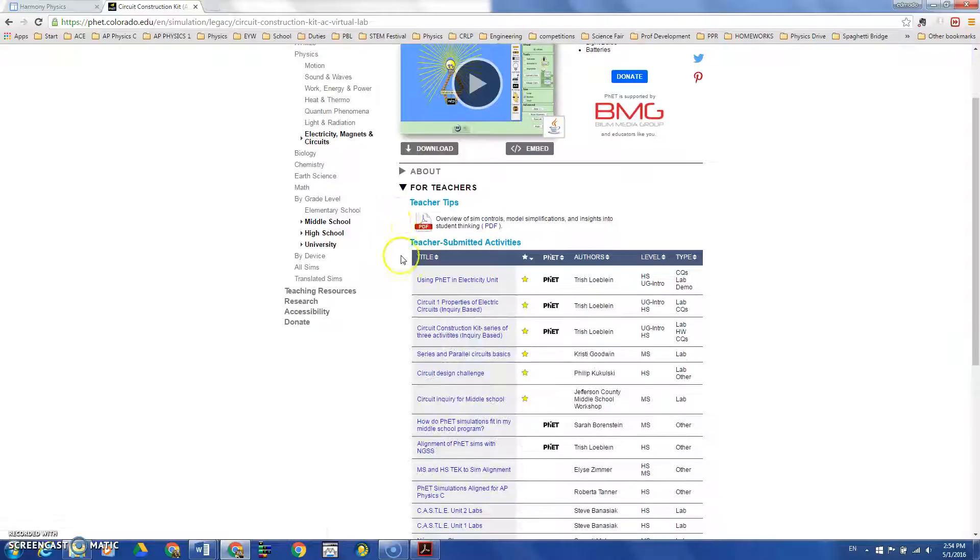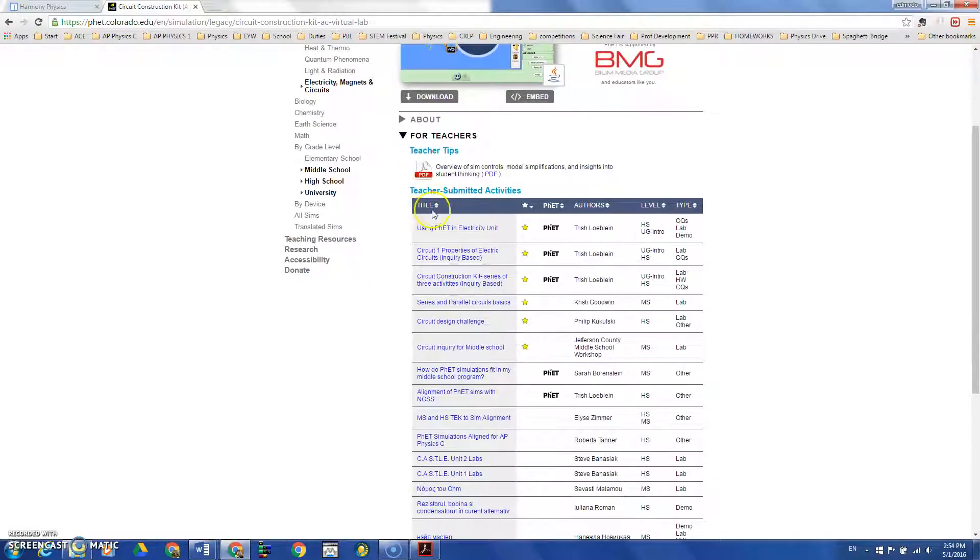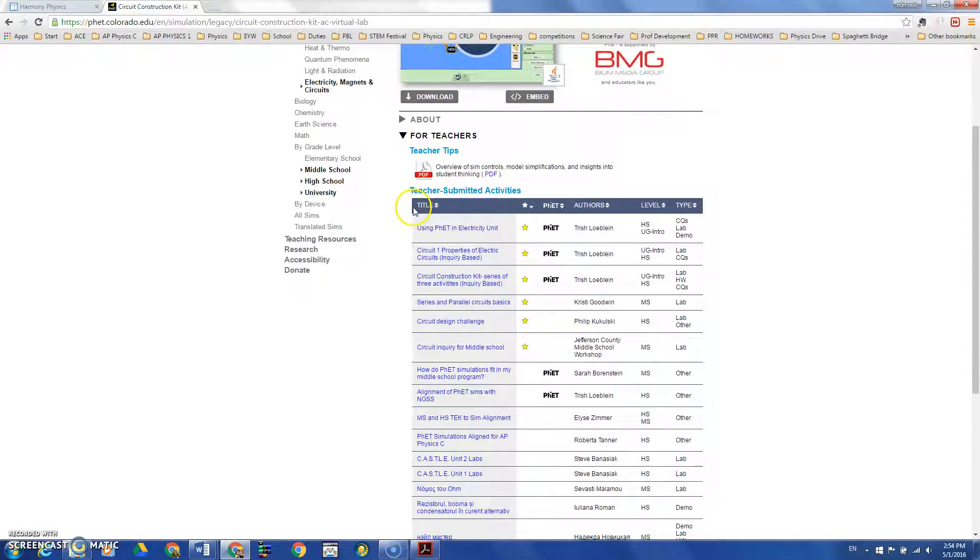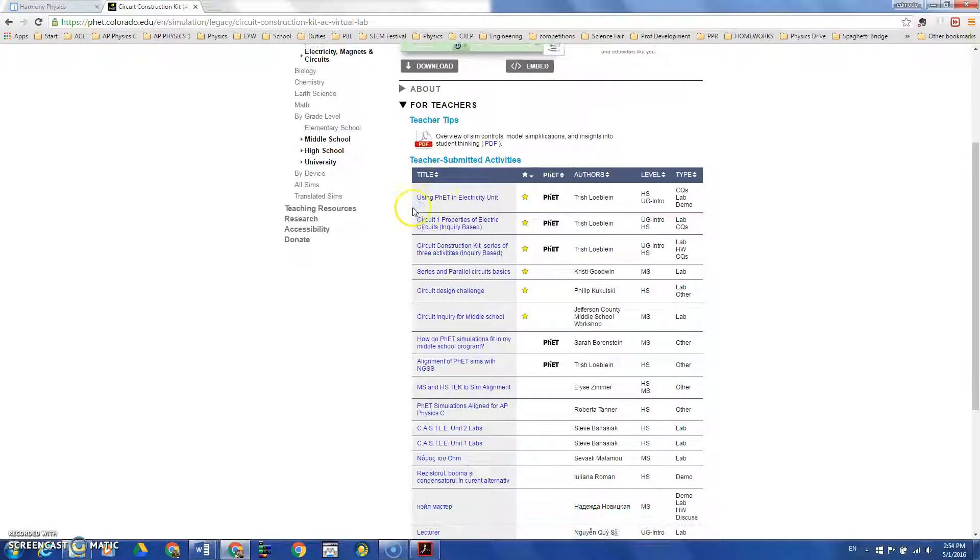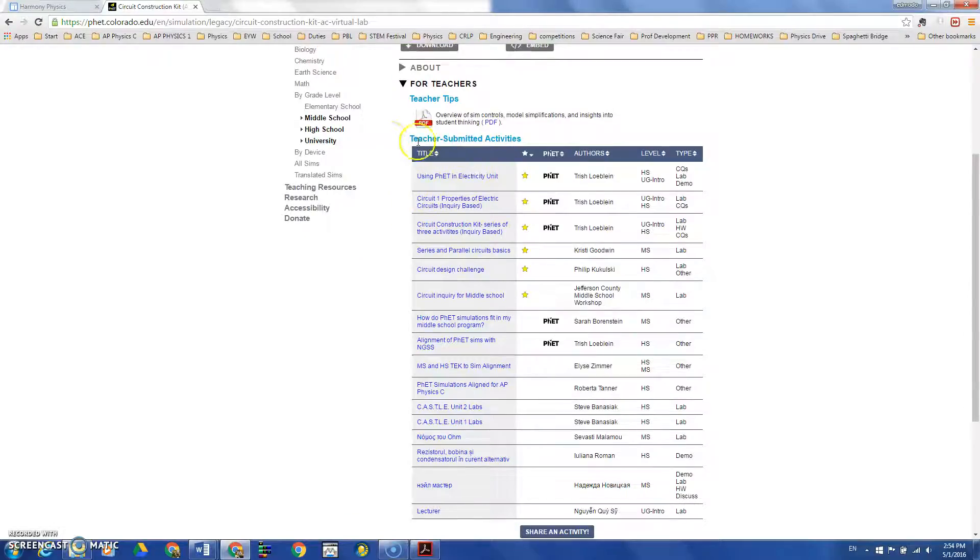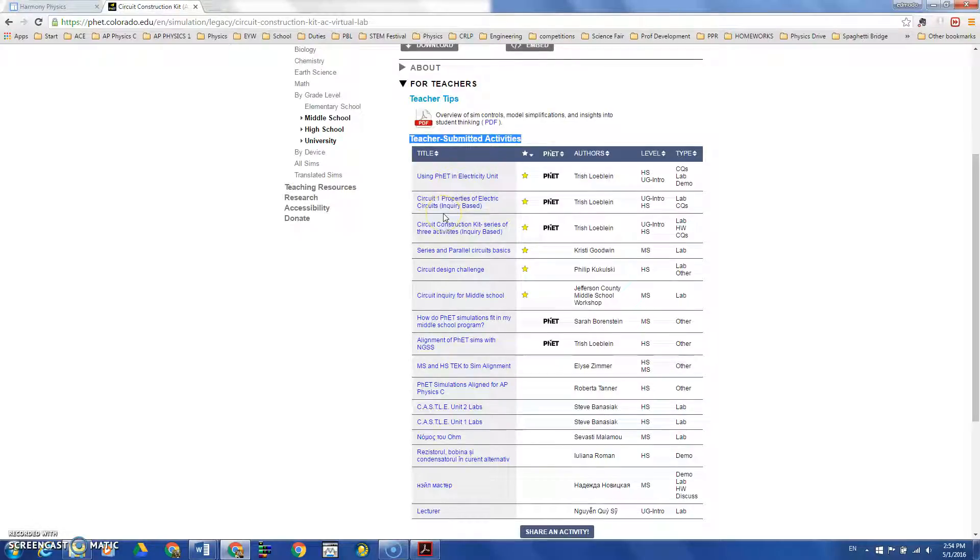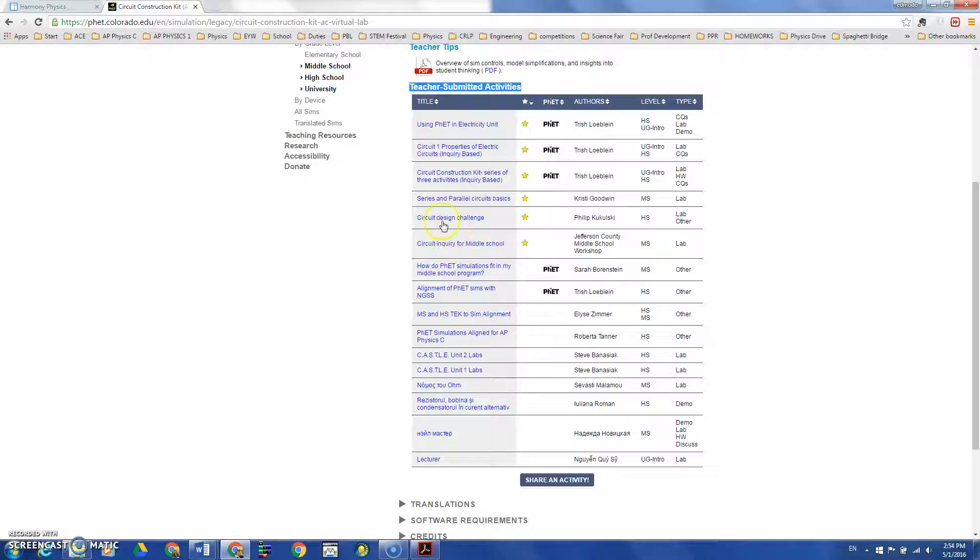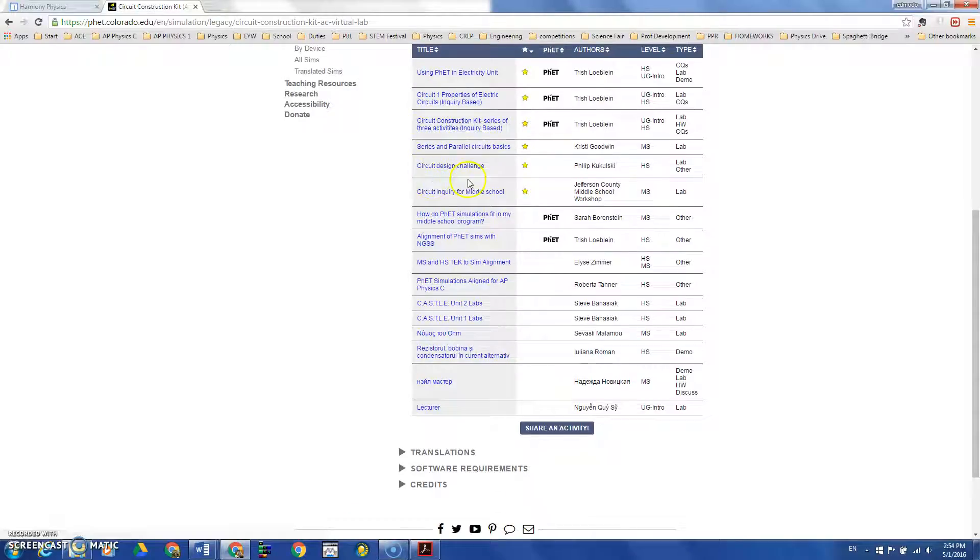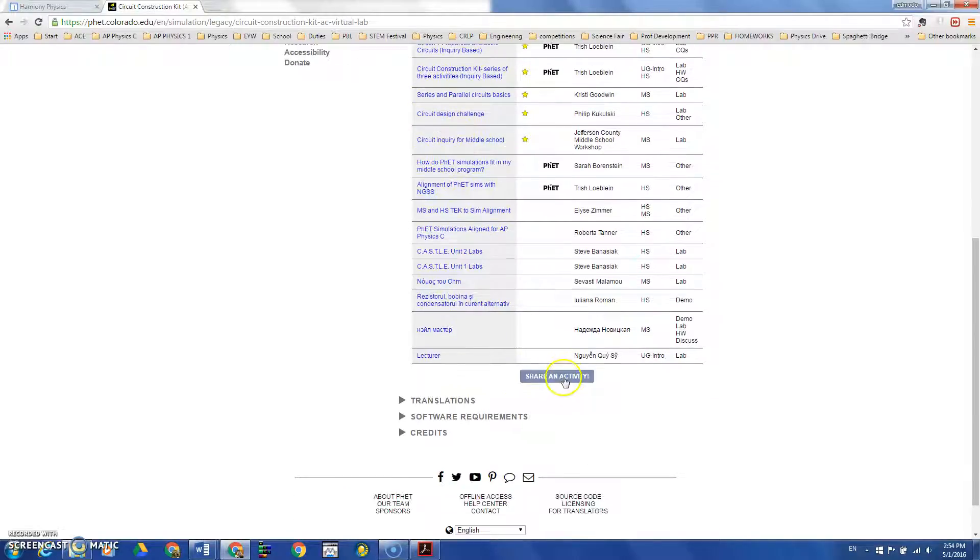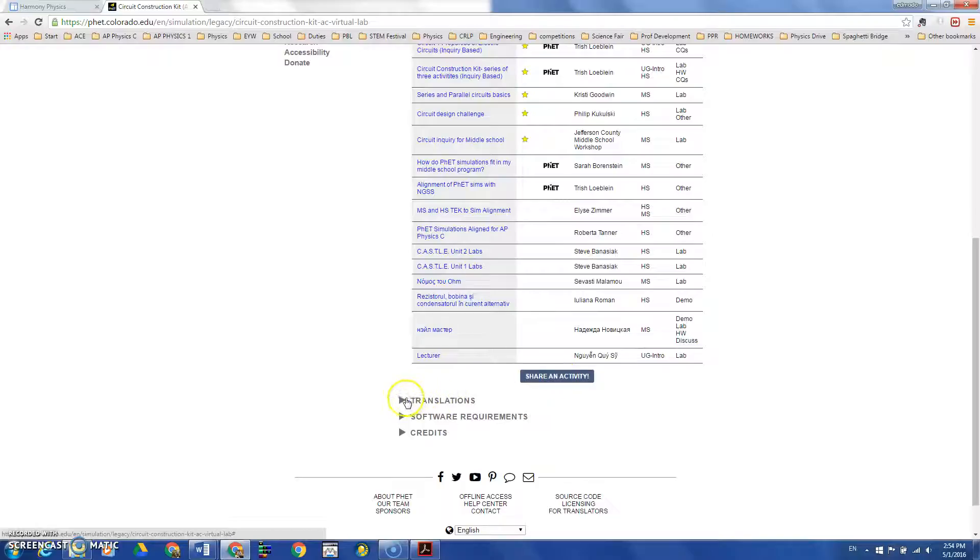Another useful feature is that you can submit your own activities. You can also use other teachers' activities. Click on the links and download Word or PDF documents. Then you may modify them based on your needs or just use them as is. You can also submit your own.